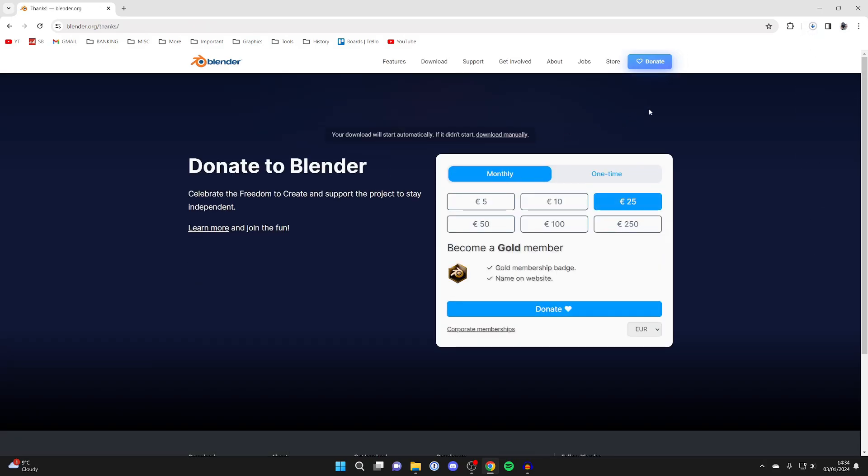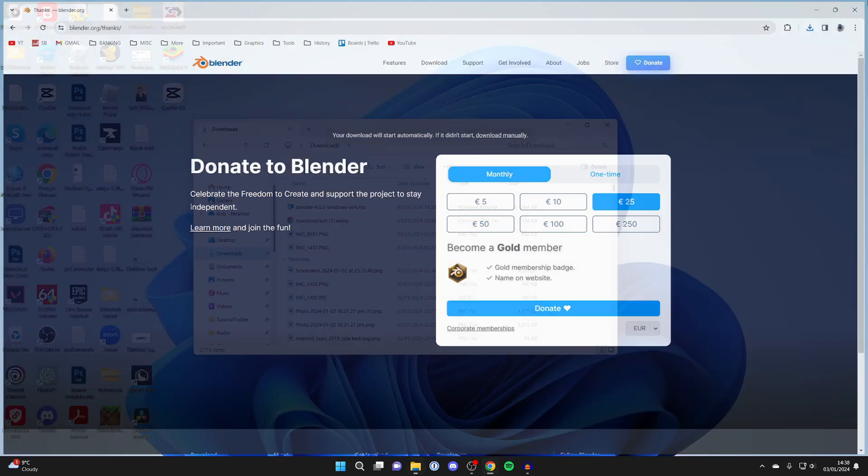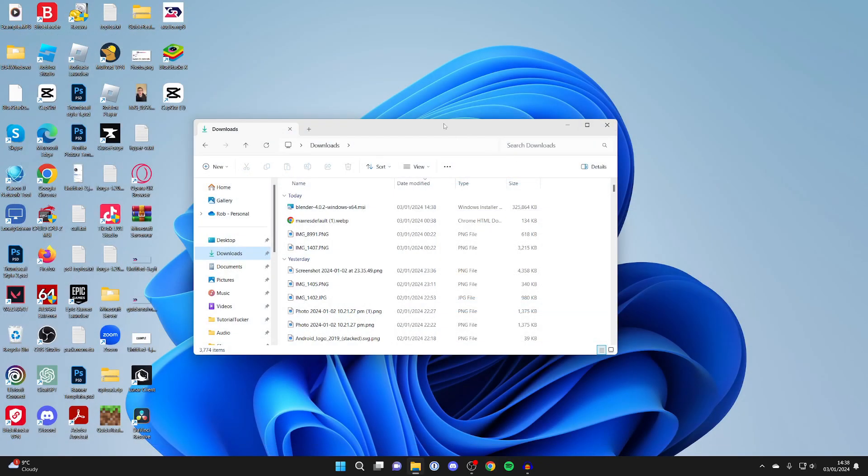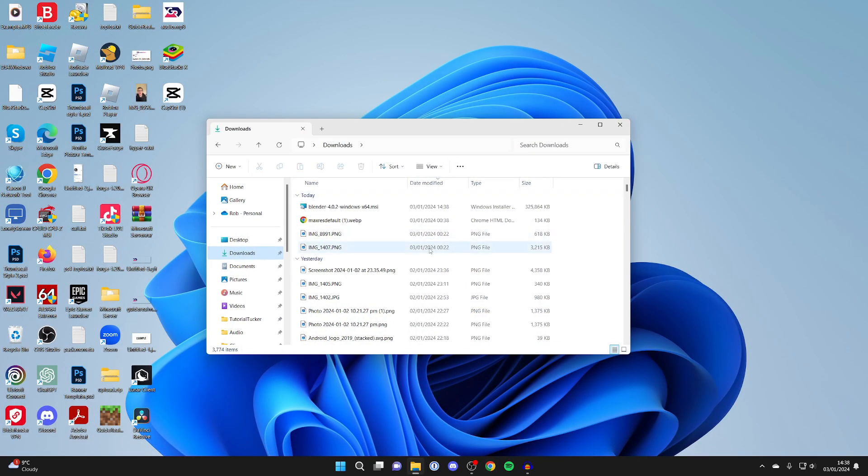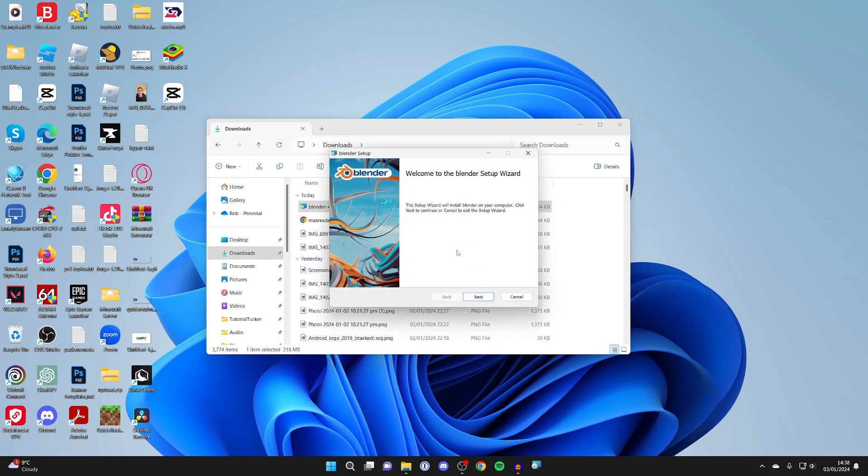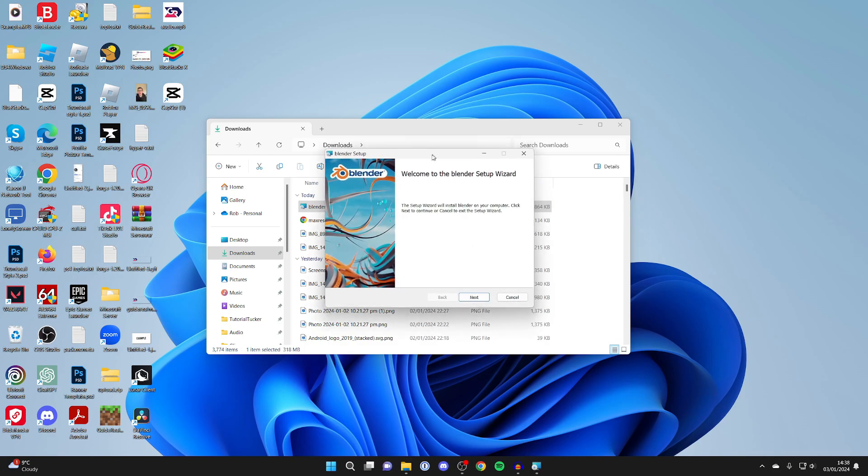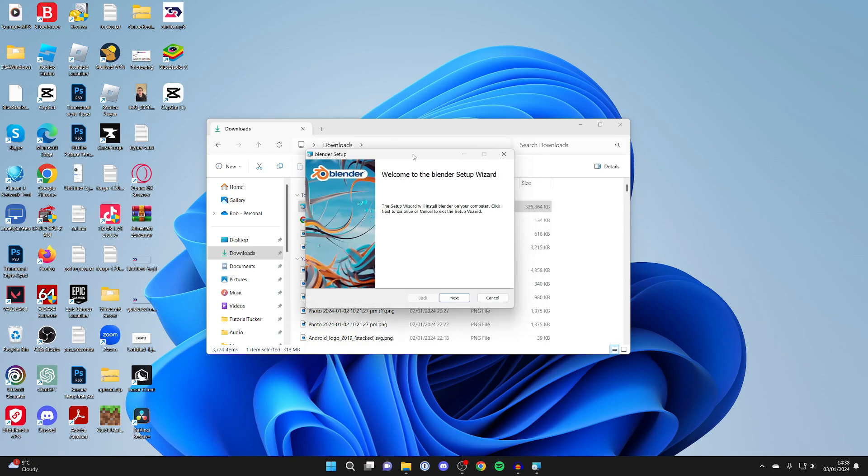Wait for it to finish downloading. After it's finished, close your browser and open up your file explorer. Head to your downloads and look for the installer. Double click on it and you'll get the setup wizard.